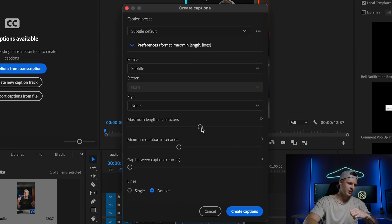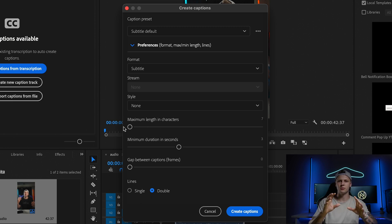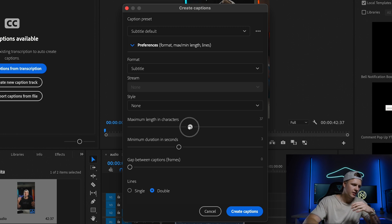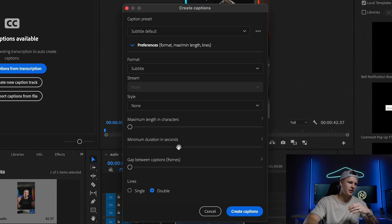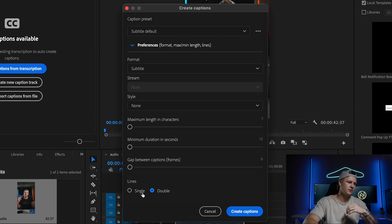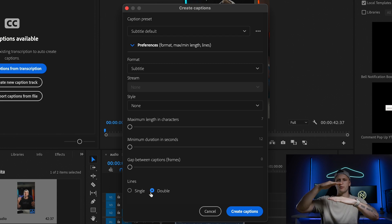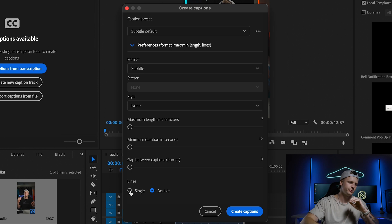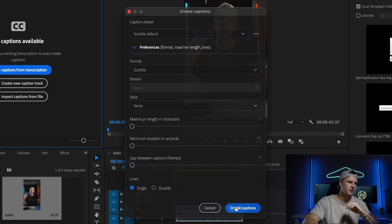This grabs all the dialogue and transcribes it into text. From here, go into Captions and Create Captions from the Transcription. In preferences, you can decide how much of the sentence pops up at once — one word or a whole sentence. Set the maximum length of characters really low to get it popping up like Mr. Beast with one or two word sentences. Set minimum duration to 1.2, gaps between frames to zero, choose single line, and hit Create.